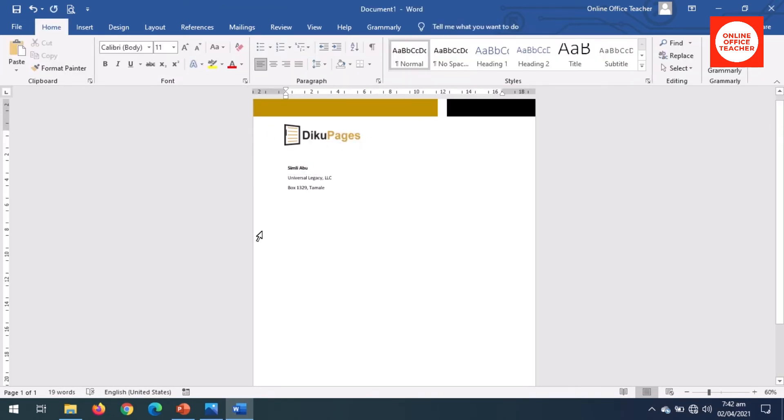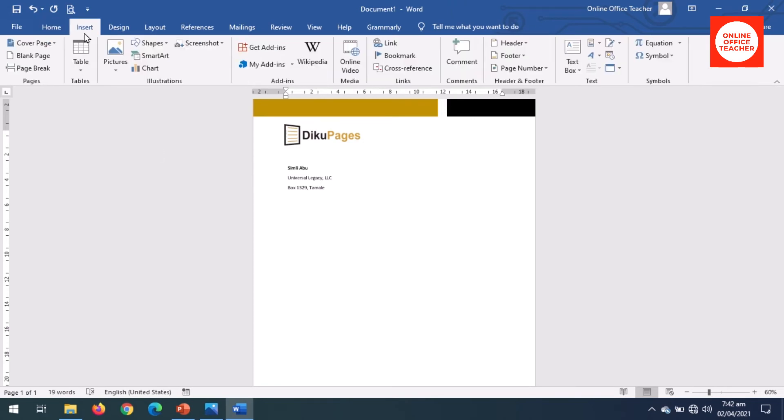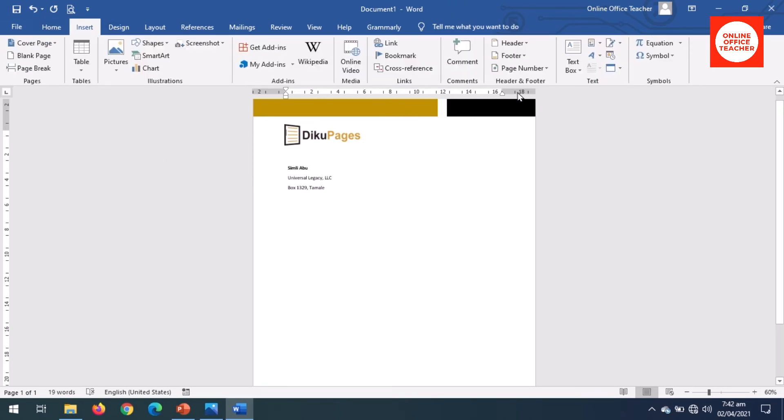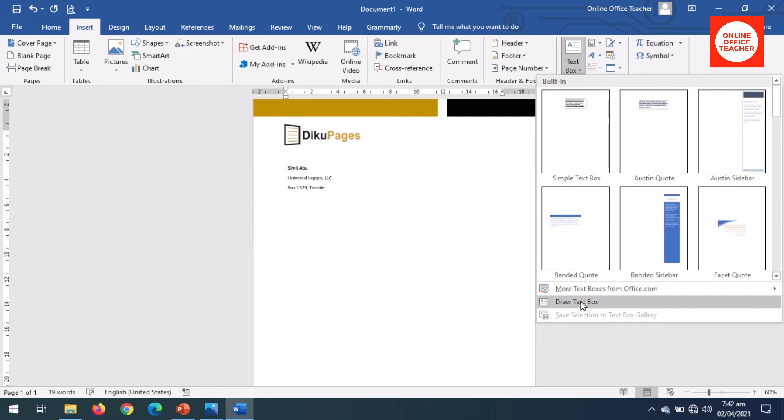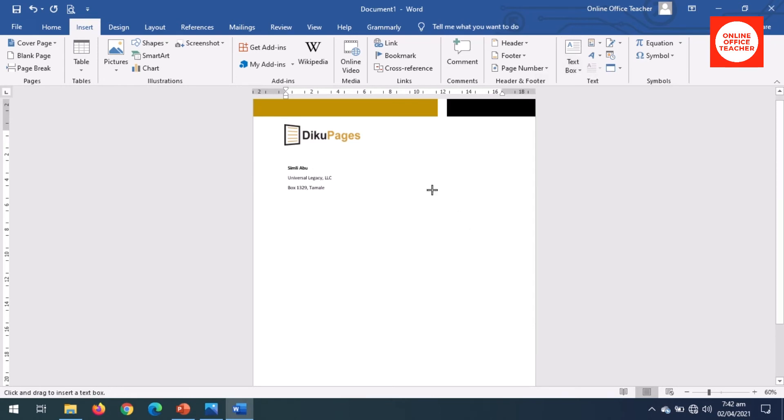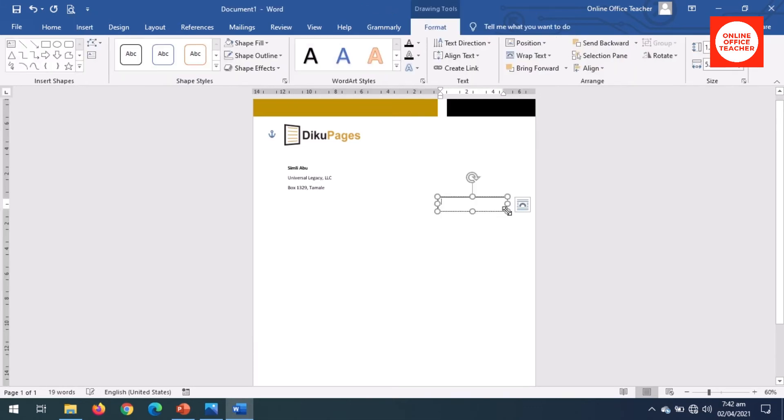Next I insert another text box. Text box, draw text box. This one is for date right here. And I want to insert an automated date set that each time this letterhead is opened, the current date will be displayed.